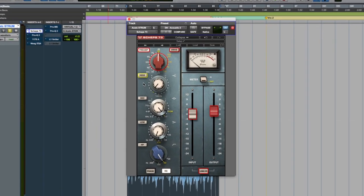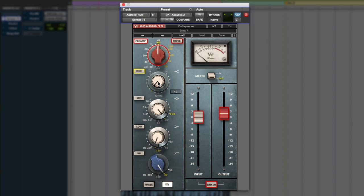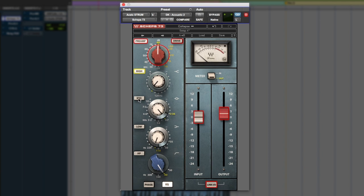All right, so let's look at our first EQ move here. We're doing a 4 dB shelf at 12k. Let's bring that in and out. So that makes a huge difference setting that top end articulation that we want and the sheen to the high end. And there's still a little bit of boxiness around 400, so let's take that out and see what that's doing.